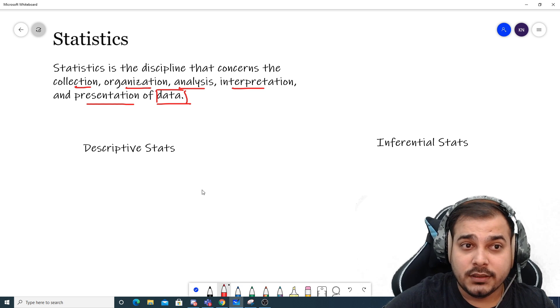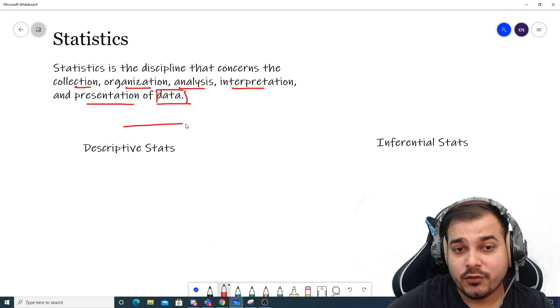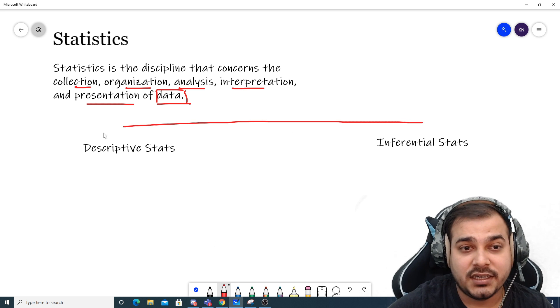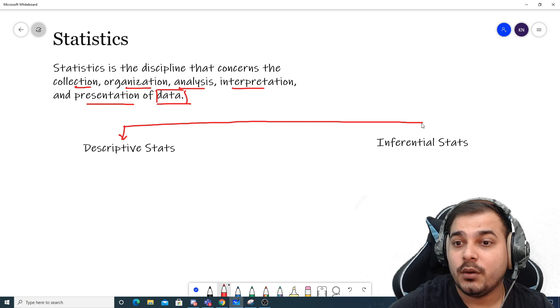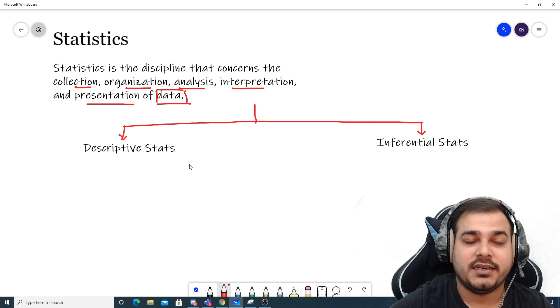To understand the different types of statistics, there are two types: one is descriptive statistics, and the other is something called inferential statistics.